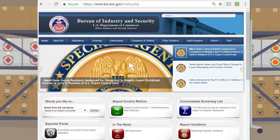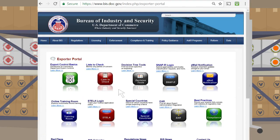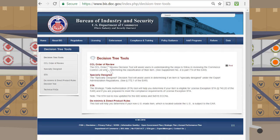The Bureau of Industry and Security has a Decision Tree tool on its website to assist with self-classifying items. Access it by clicking on the Exporter Portal link from the homepage, then select Decision Tree Tools. CCL Order of Review is the first option on the list.